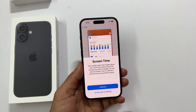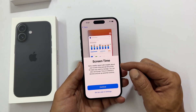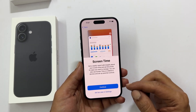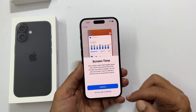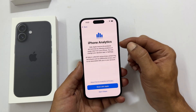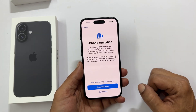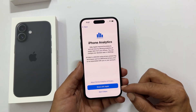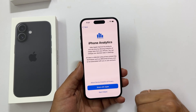Screen Time — this helps you keep track of how much time you spend on your phone. You can choose to continue or skip. iPhone Analytics — you can choose to share some info with Apple to help them improve their products. Totally up to you.